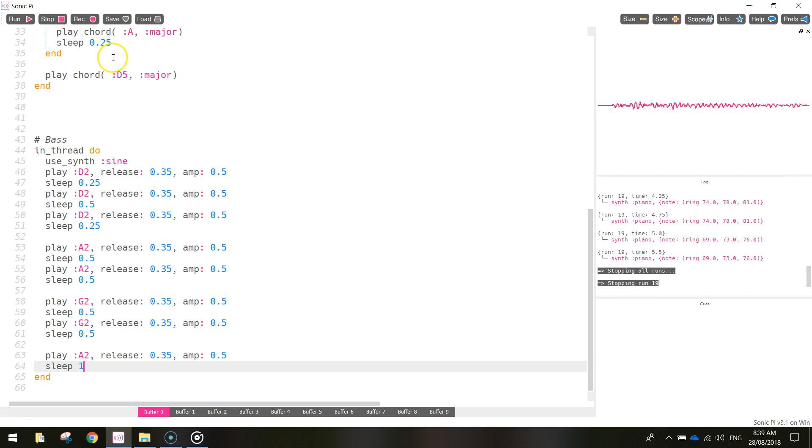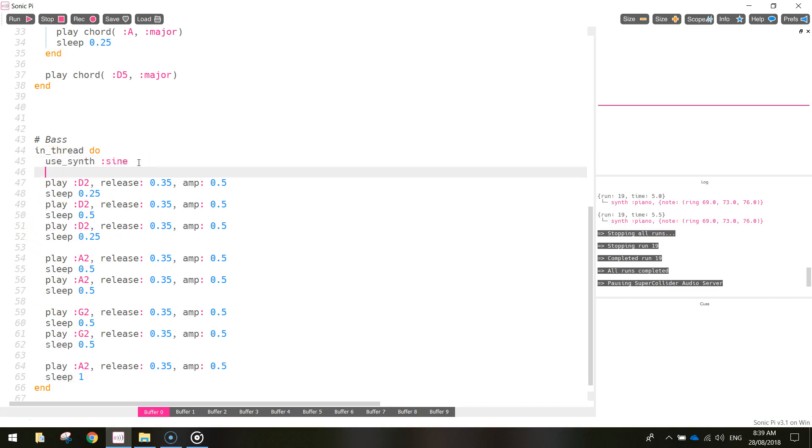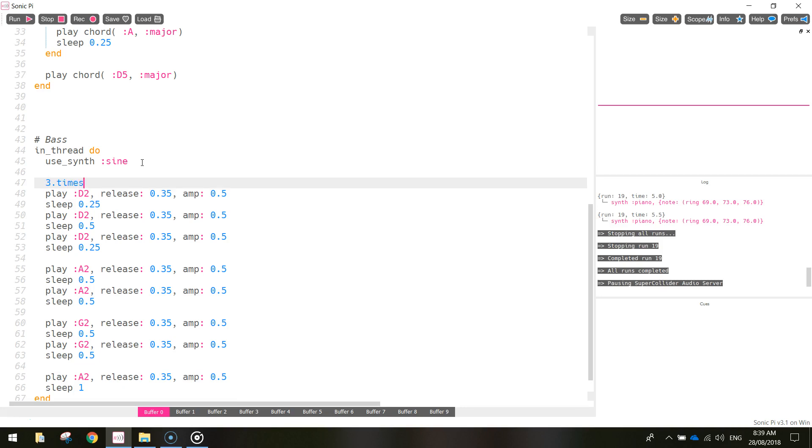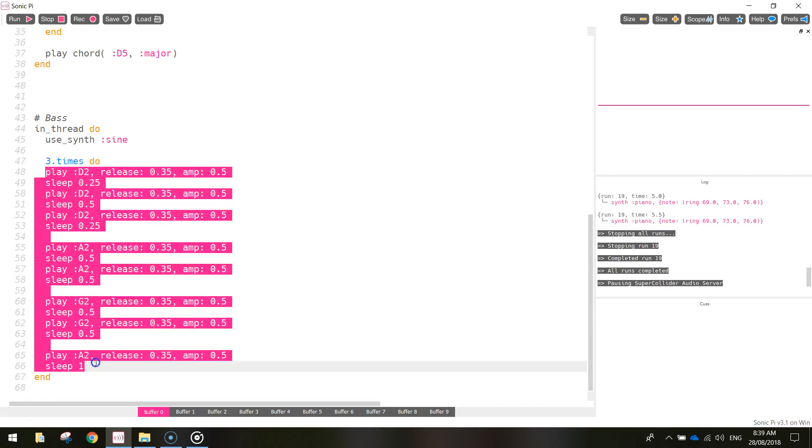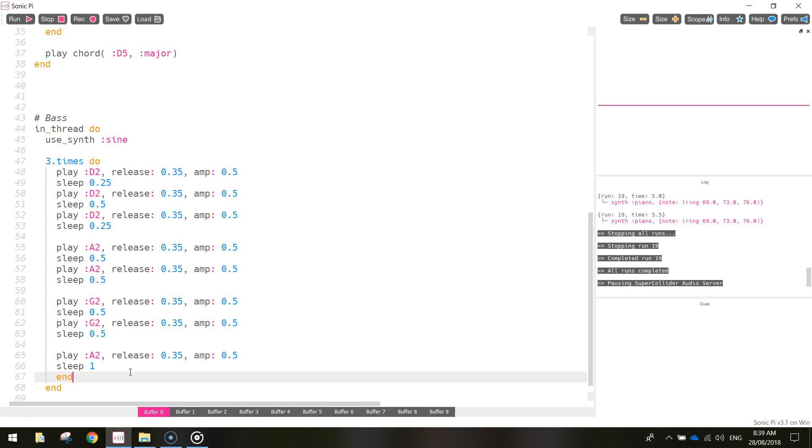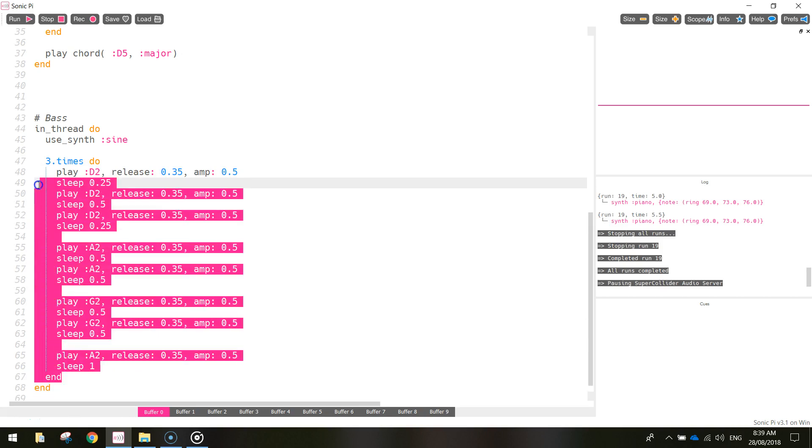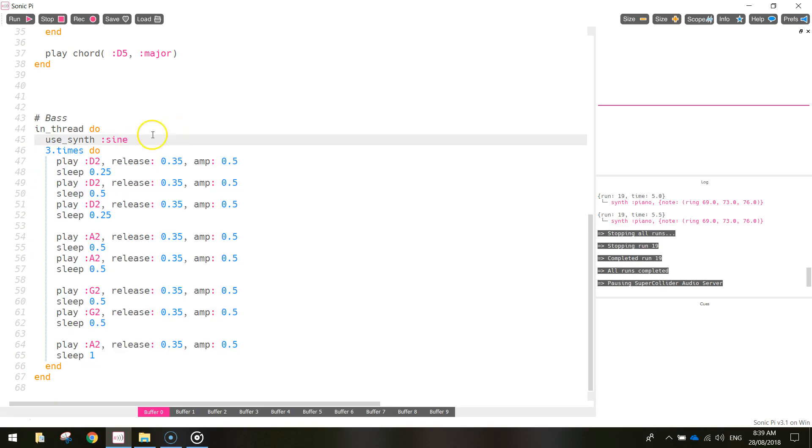So it cuts out about there. So we need to repeat this section three times. Just like we did with the chords above. So, under use_synth_sign there. We're just going to push it down to a new line. And remember if we want to loop something, we first of all write in how many times we want to loop it. So this one will be three times. Then we write the word do. We want to repeat this whole section three times. So after that, we write the word end. And hopefully now that will be repeating three times. I'm not going to test that right now. Just to save a bit of time. We're going to keep going with our code.